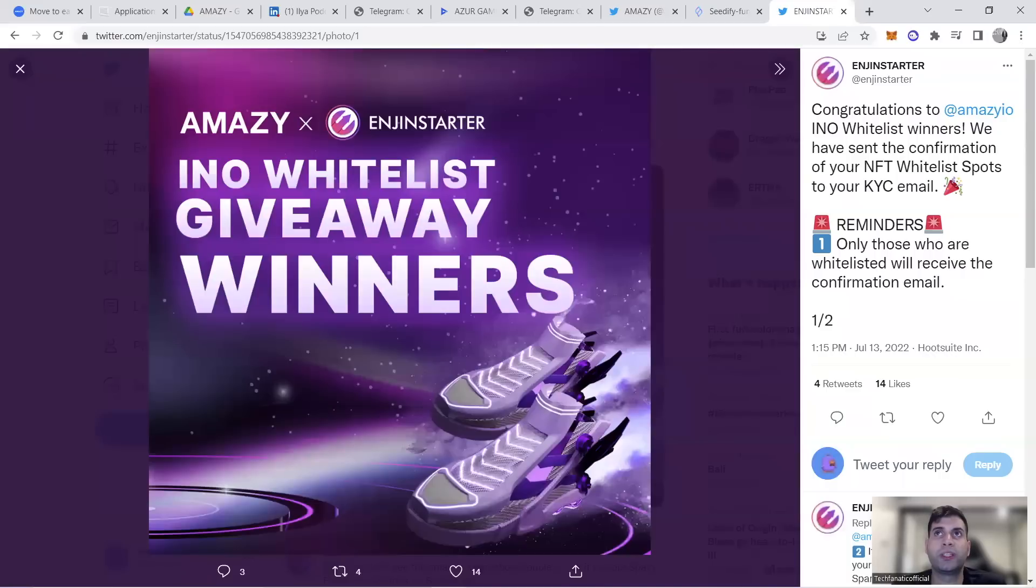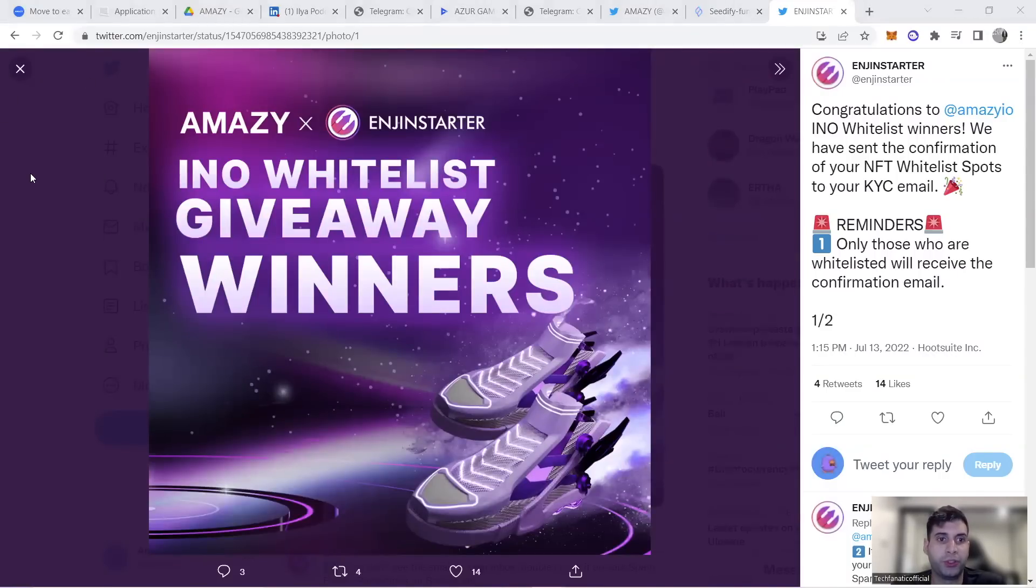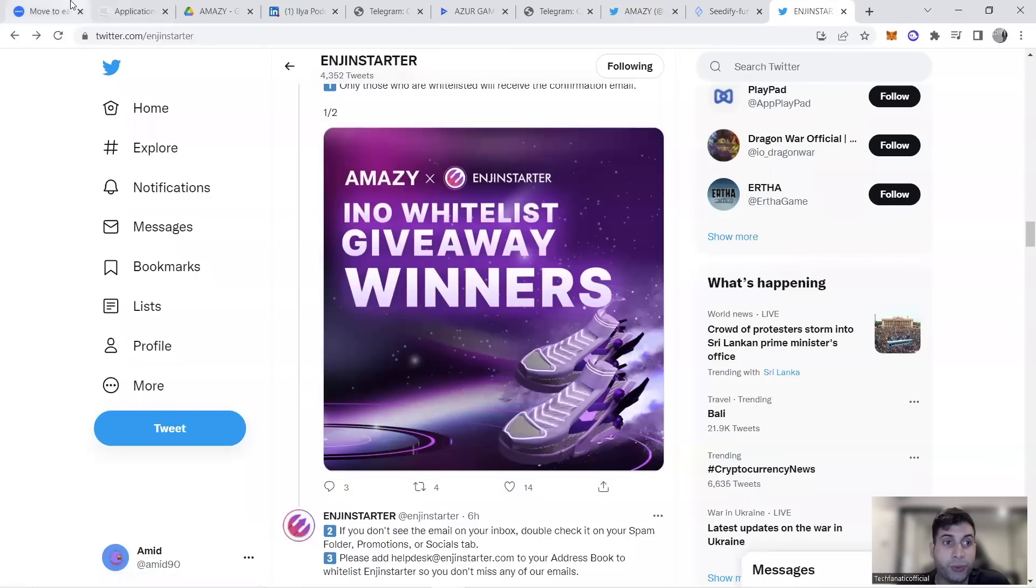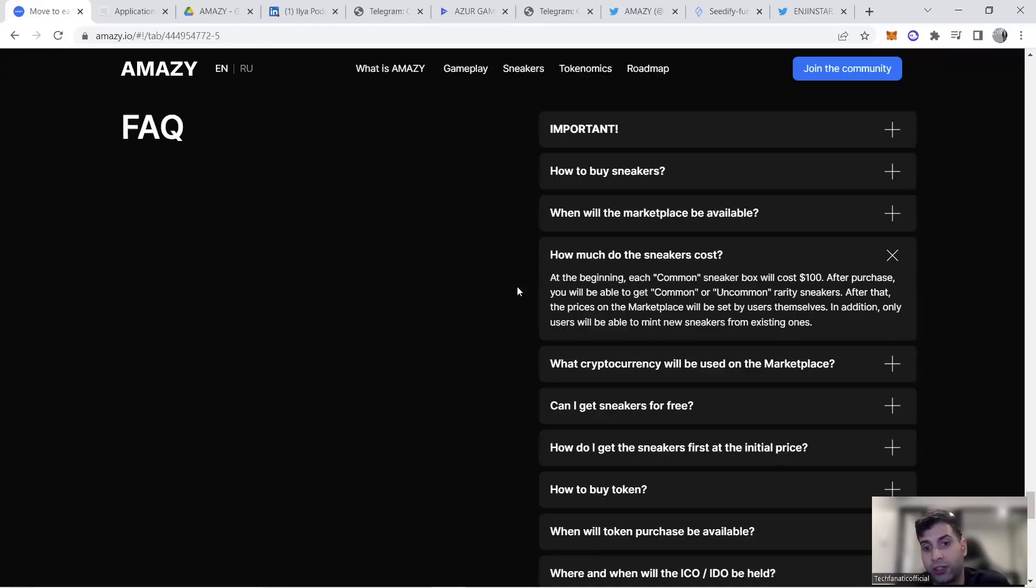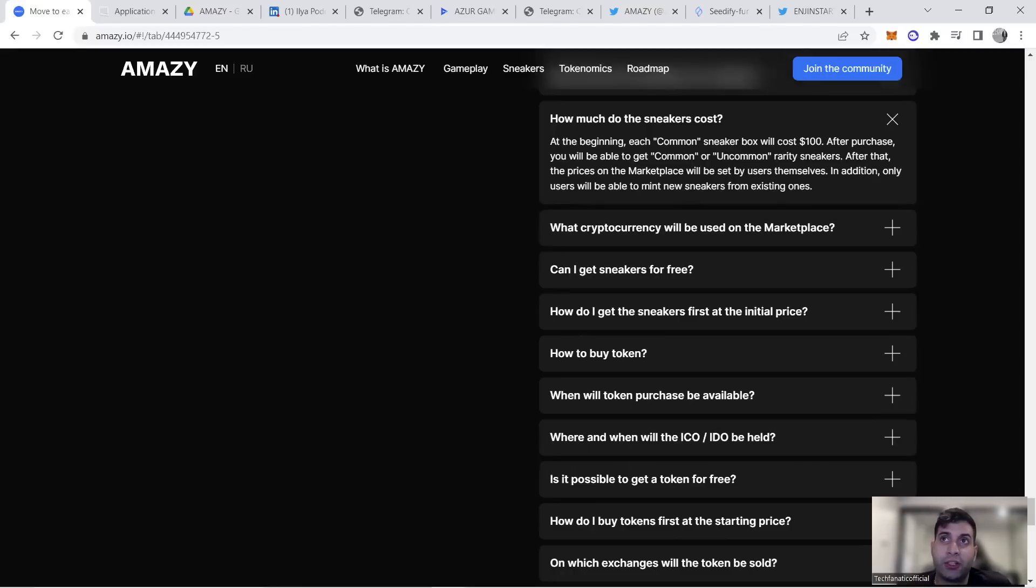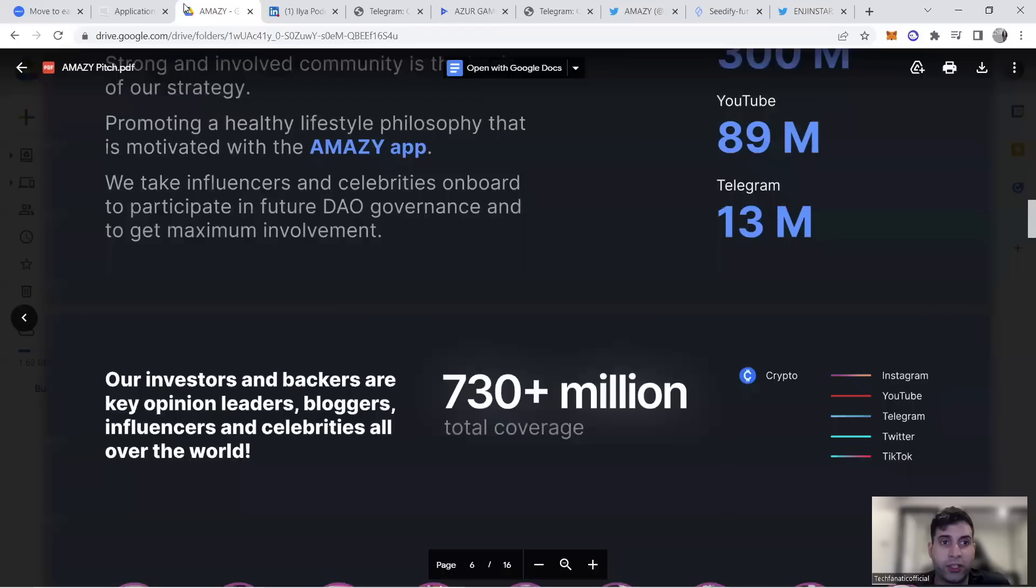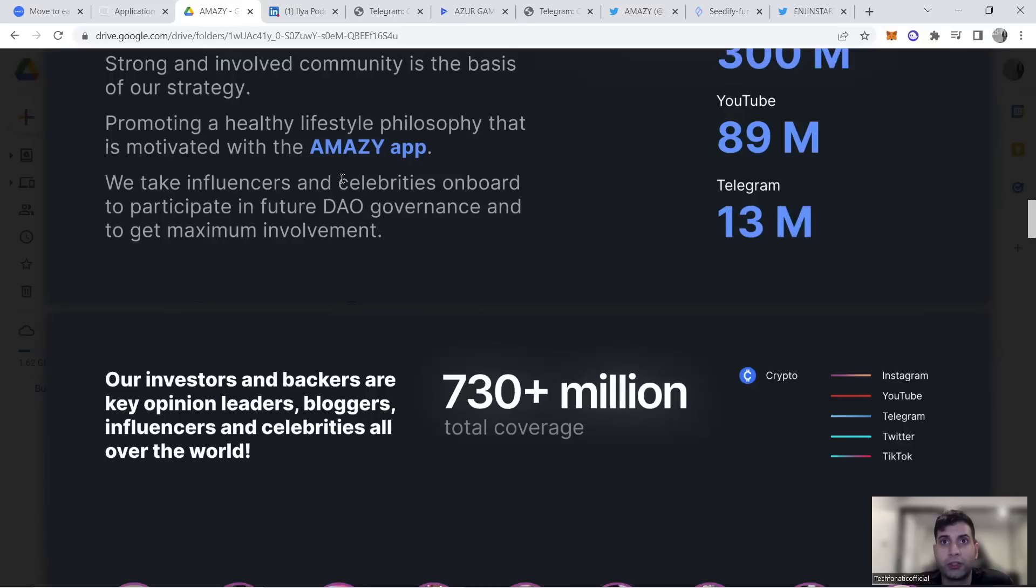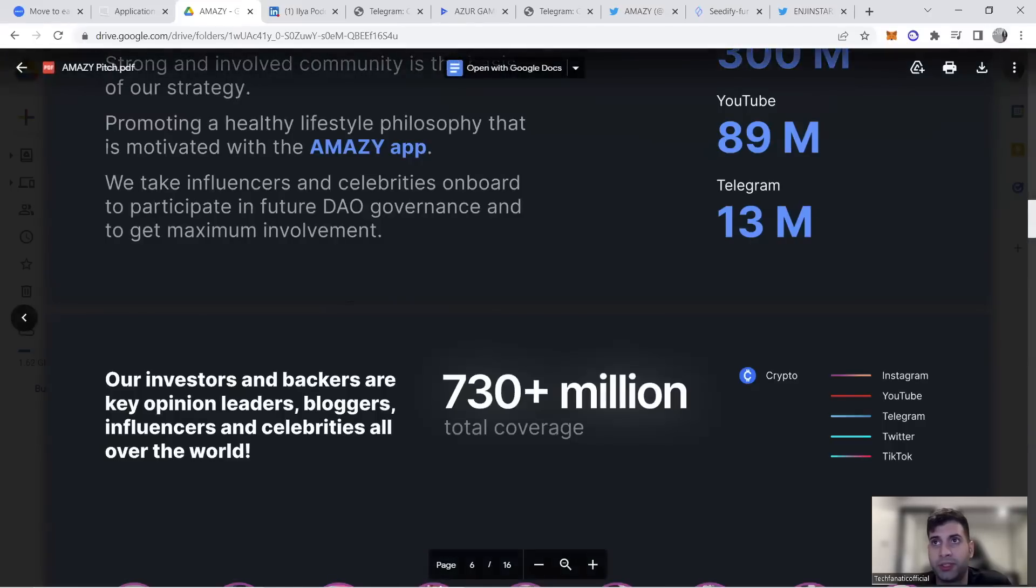They're going to list on two centralized exchanges at once—the name will be revealed in a few days—happening July 18th. On July 21st they'll have a really huge event I cannot talk about that will drive further buy pressure. They'll have a raffle on the 18th to draw a Tesla car. People can be part of the draw if they subscribe to channels, participate, and buy the token on exchange. All details are on their social media.